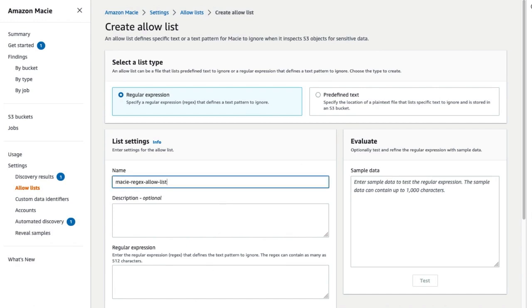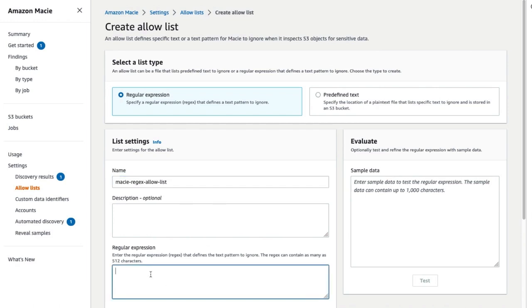Enter an optional description for the list. For regular expression, enter the regex that defines a text pattern to ignore. Macie supports a subset of the regex pattern syntax provided by the Perl-compatible regular expressions library.